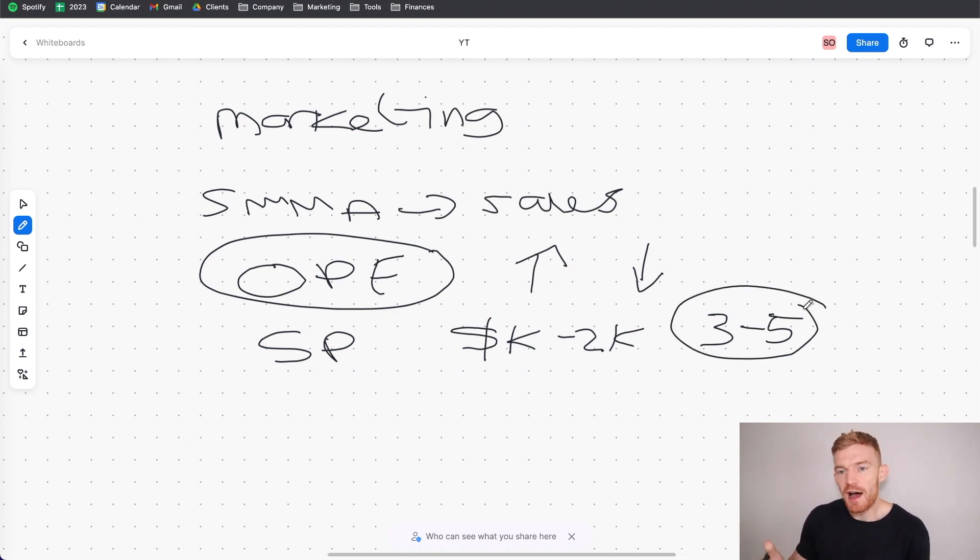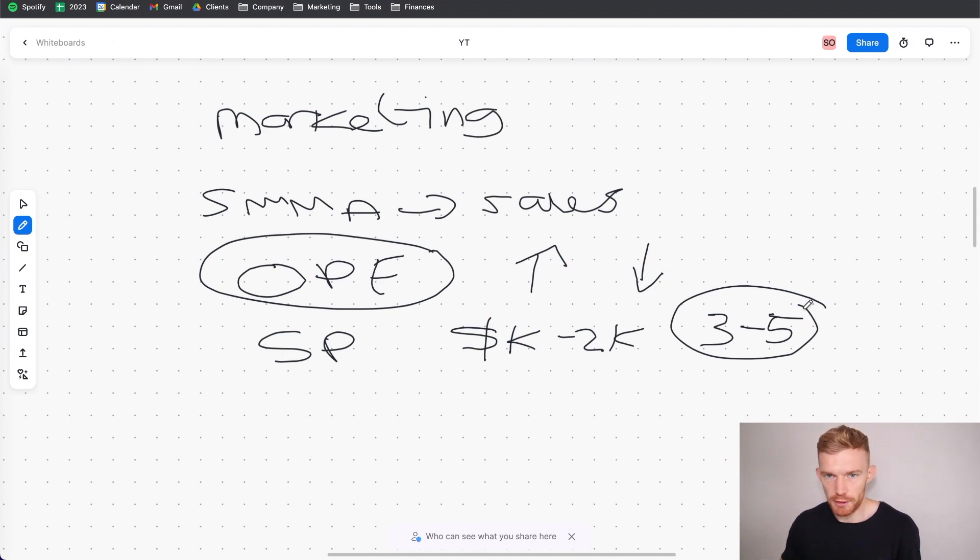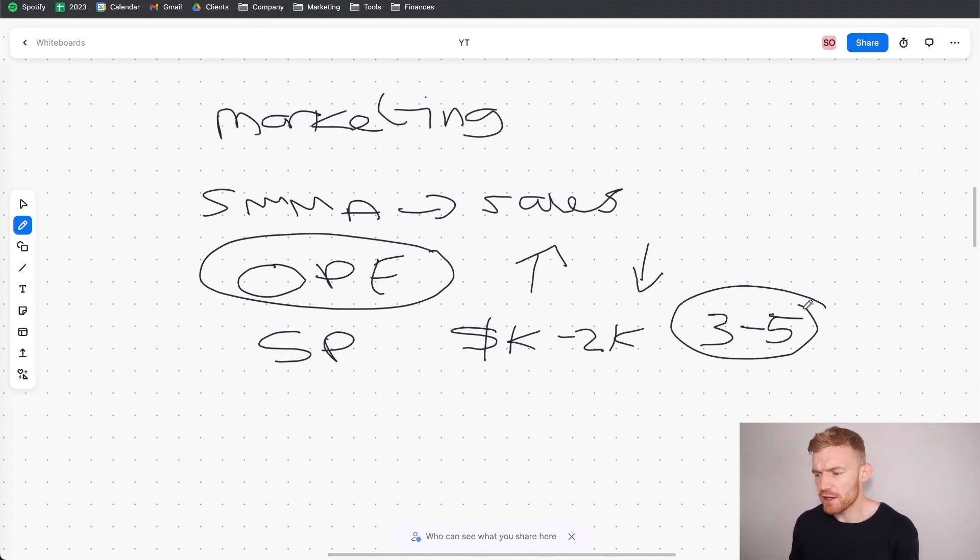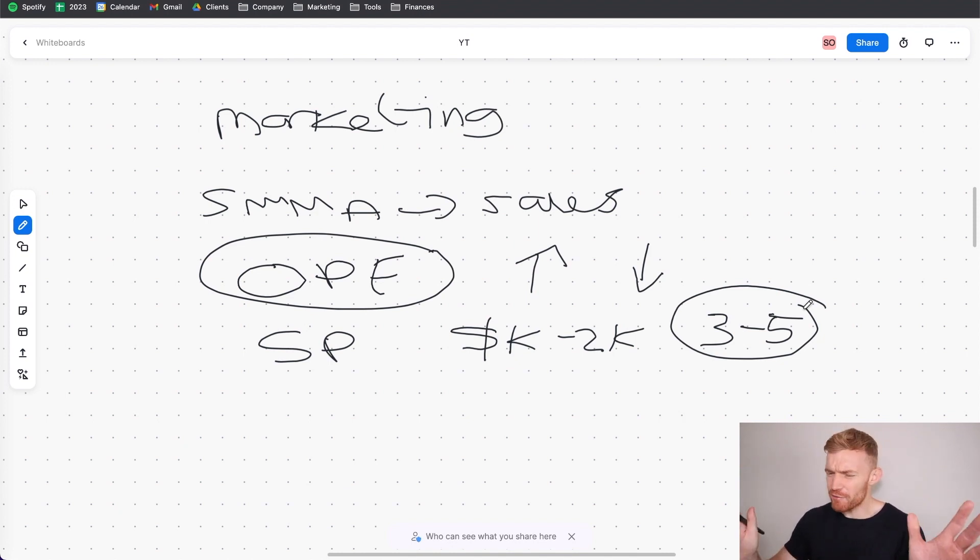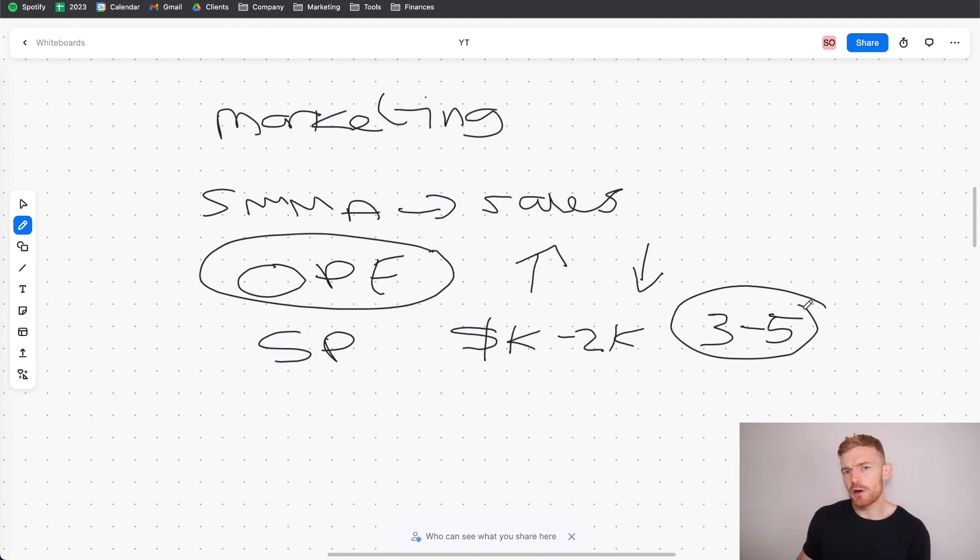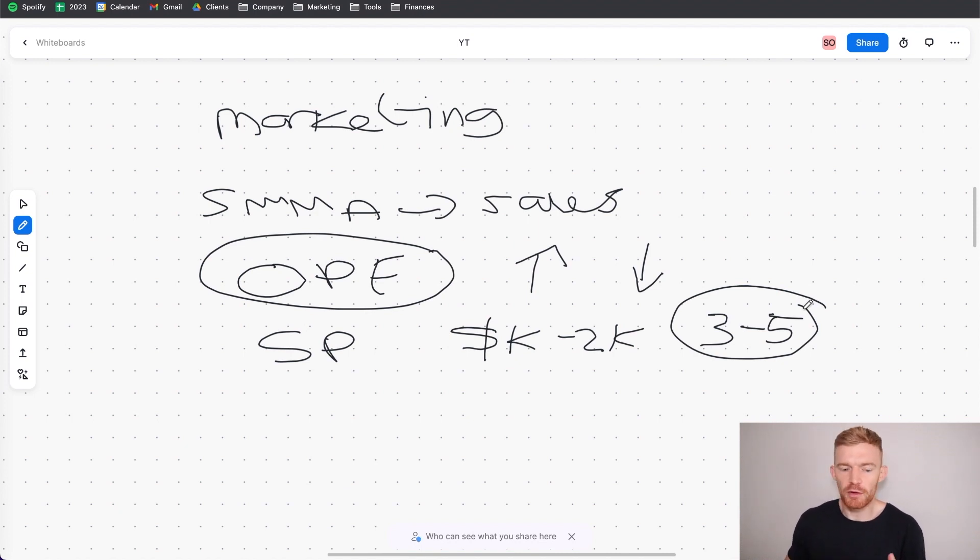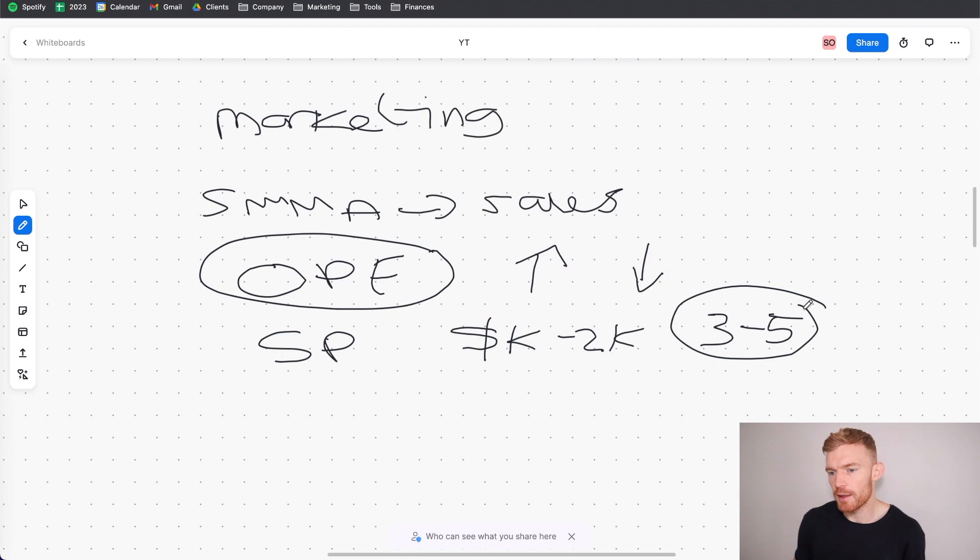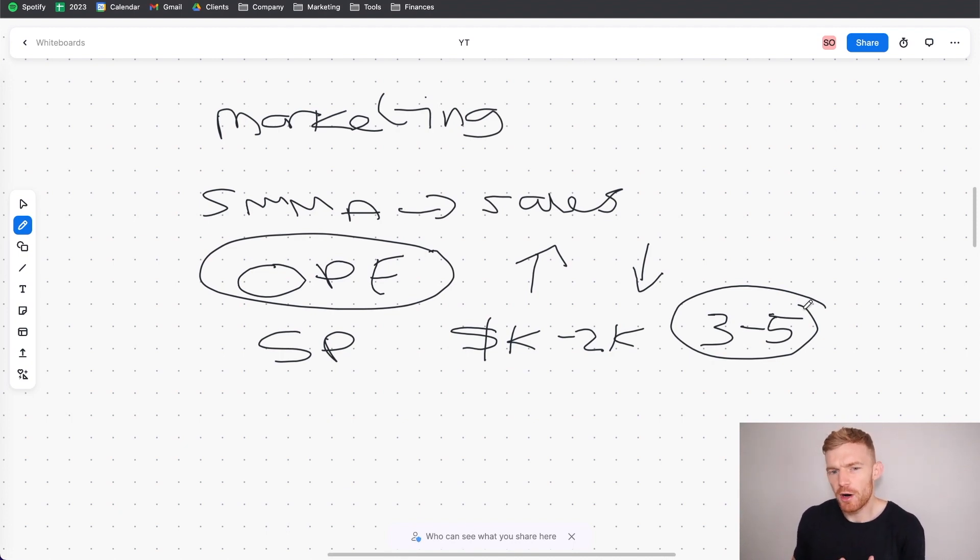And I don't know about you but for me that 5K per month was like the initial freedom number. Obviously it can't create you the life where you go into the club all day, you're popping bottles, sniffing cocaine off hookers' butt cracks, whatever you guys want to fucking do. You're probably not going to be able to live that life with the 5K per month. But for me it was enough to, like I mentioned, quit my job and then go and travel the world and just have that consistent income where I could have that freedom to do what I wanted to do.